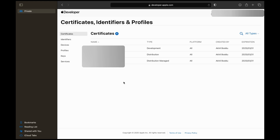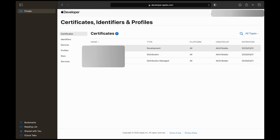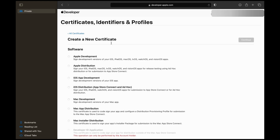In the Certificates section, you need to create both a Development Certificate and a Distribution Certificate. To create the Development Certificate, click on the plus icon, select Apple Development, and continue.